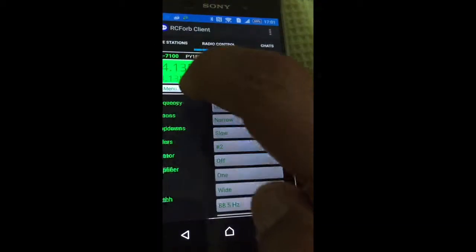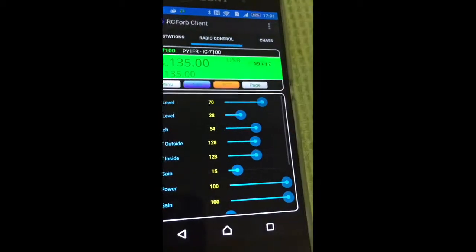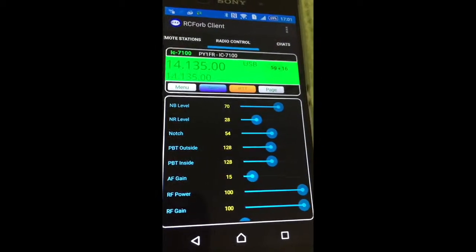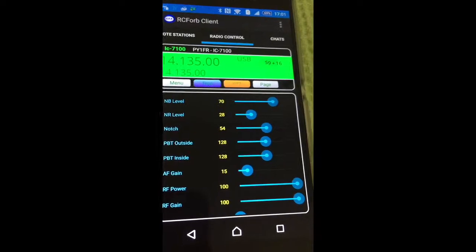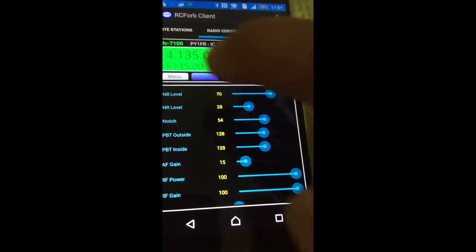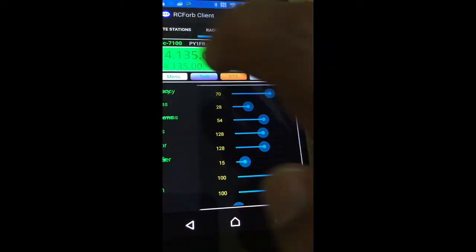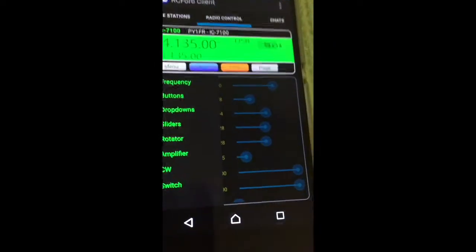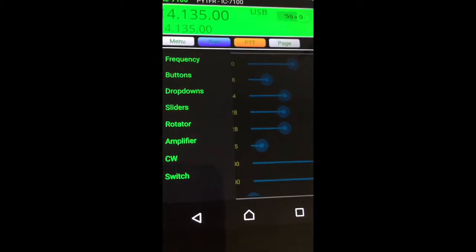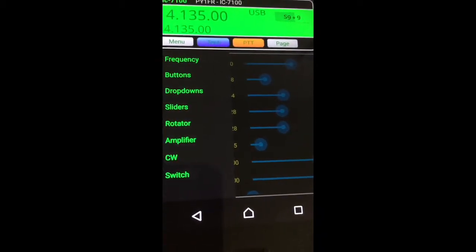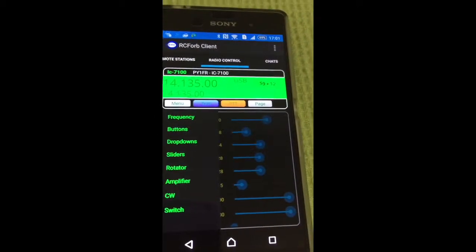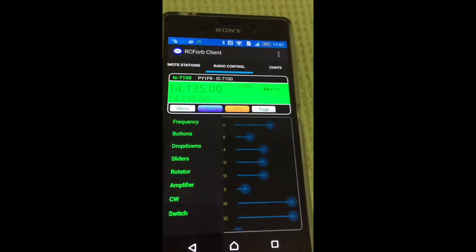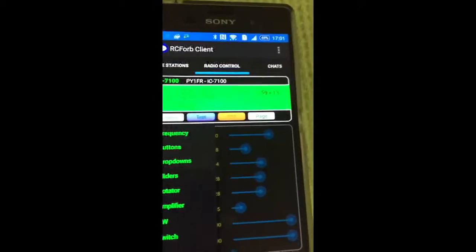You can choose sliders to adjust — noise reduction level, AF gain, RF power, RF gain, rotator, amplifier, antenna — everything you have in your station, remotely, you control it by phone.